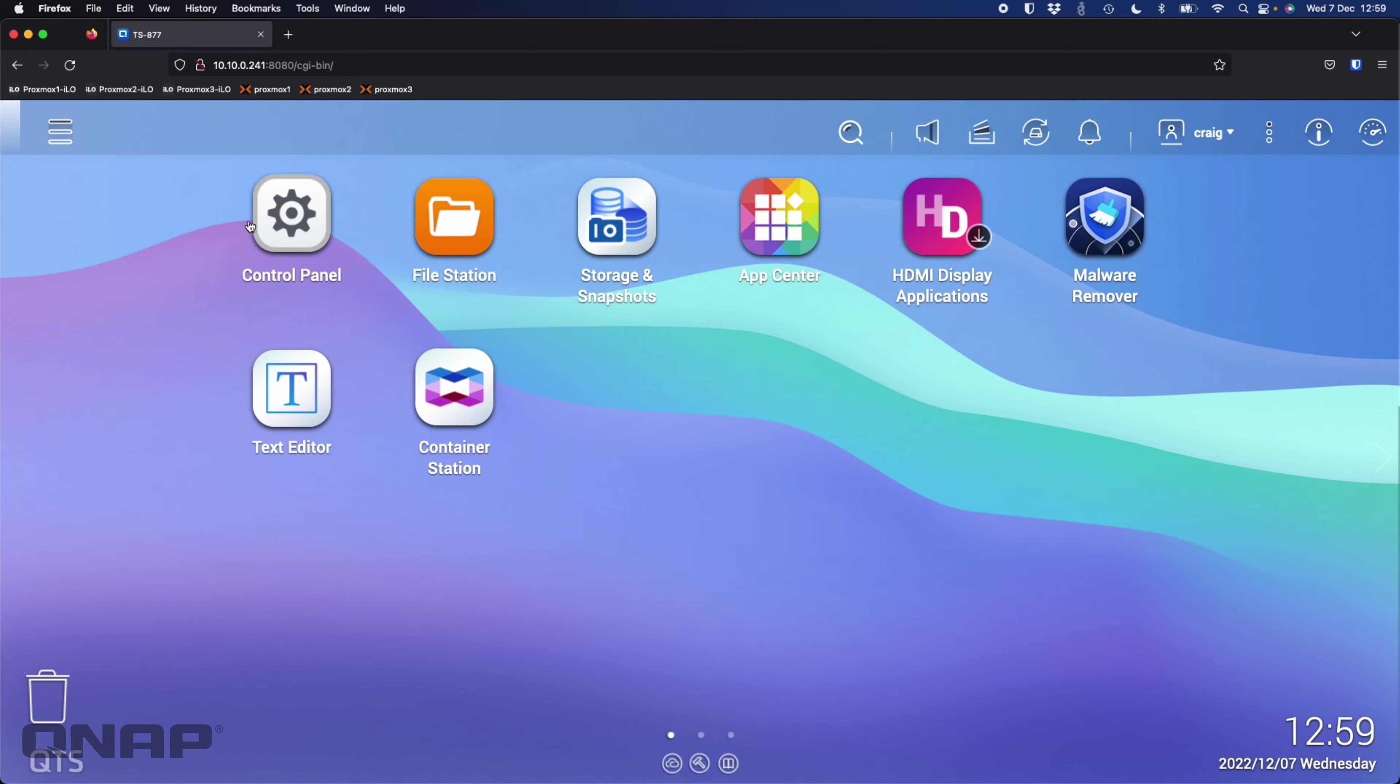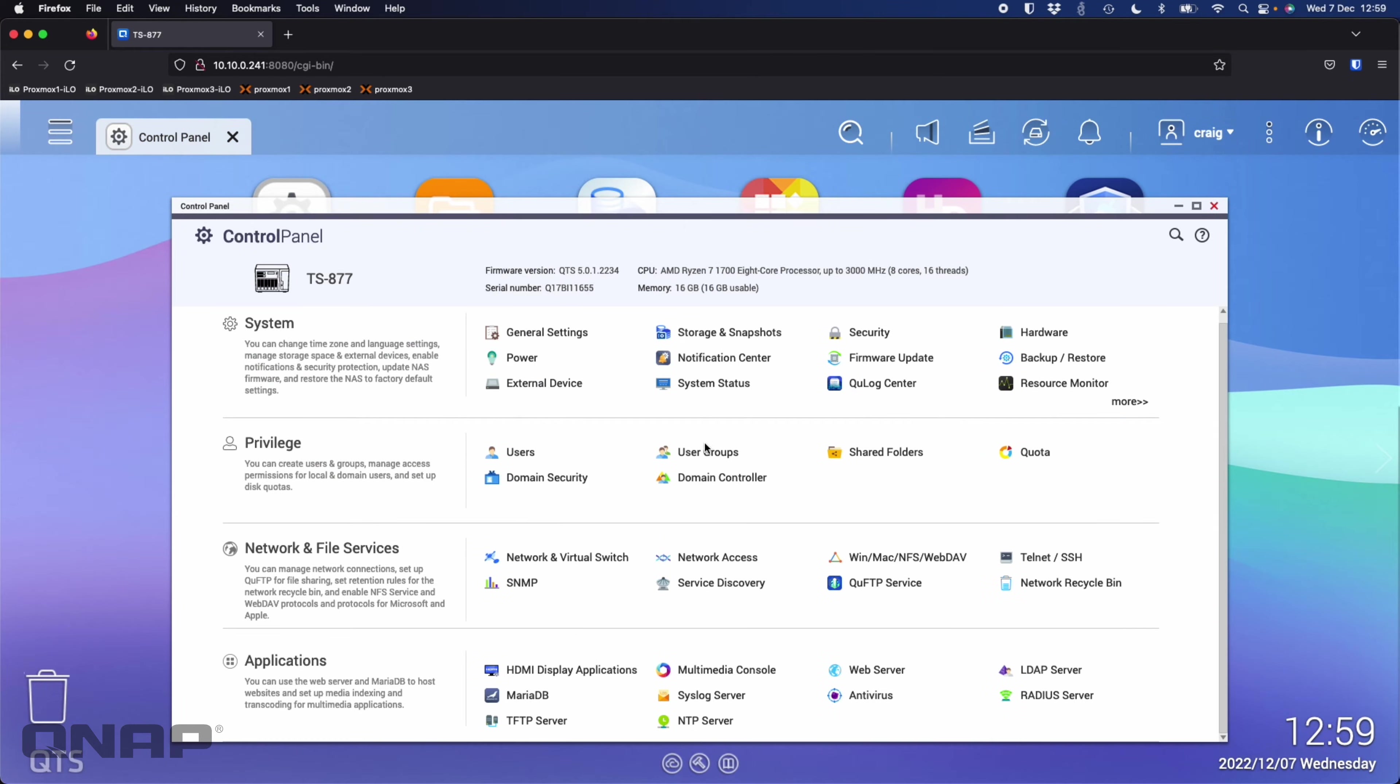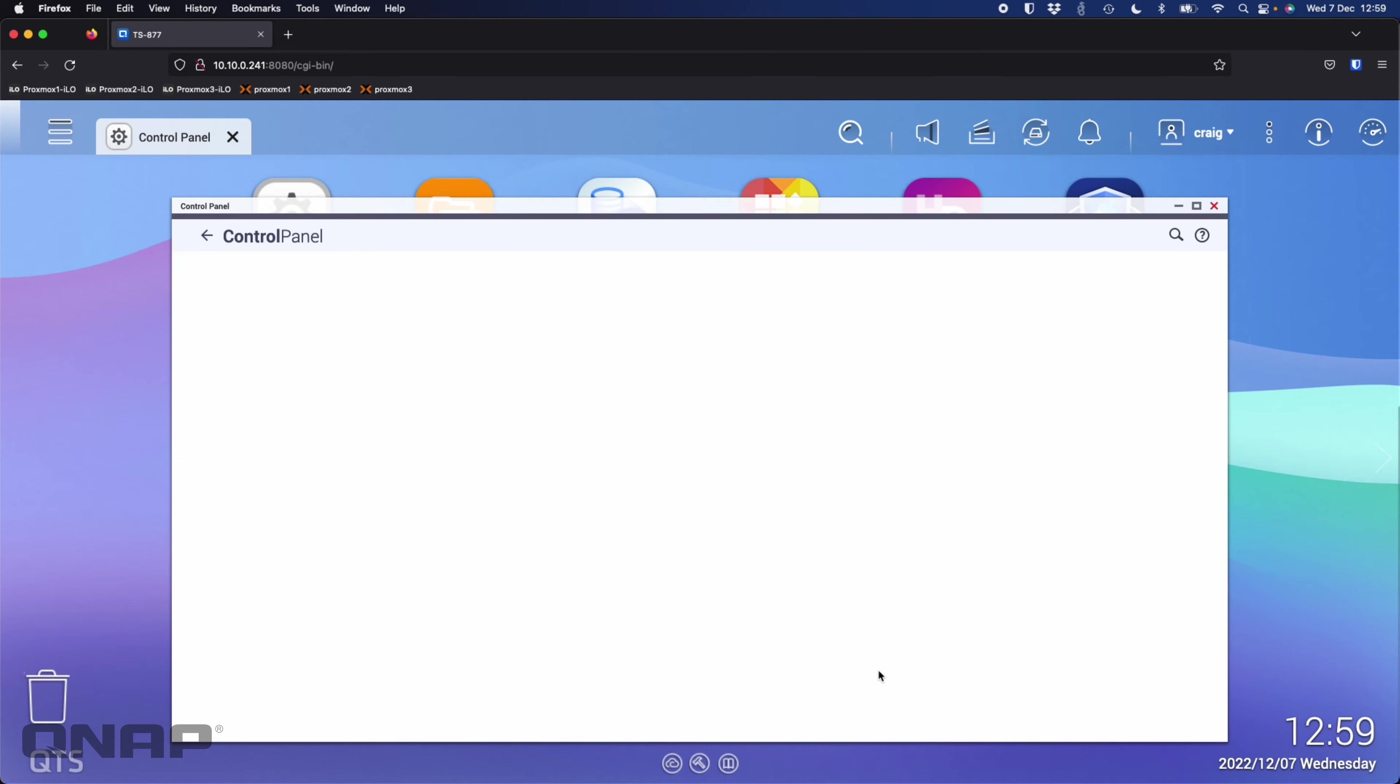One of the first things to do is go into the control panel, and if you scroll right down to the bottom there you can see under the application section there's an application called web server.